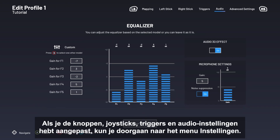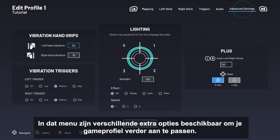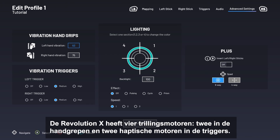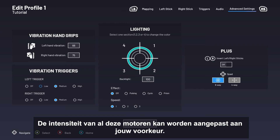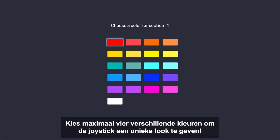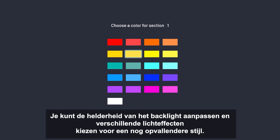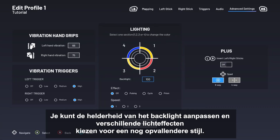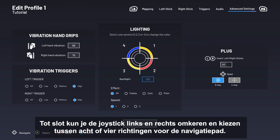Once you've adjusted your button, stick, trigger, and audio settings, return to the Advanced Settings menu. There are several additional options available to further tweak your game profile. The Revolution X has four vibration motors — two in the grips and two haptic motors in the triggers — and the intensity of each can be adjusted to suit your individual tastes. There are also several lighting effects that can be selected for the right stick halo. Choose up to four different colors, adjust the brightness of the backlighting, and choose different lighting effects for an even more distinctive style. Finally, you can also invert the left and right sticks and choose between an 8-way or 4-way D-pad.